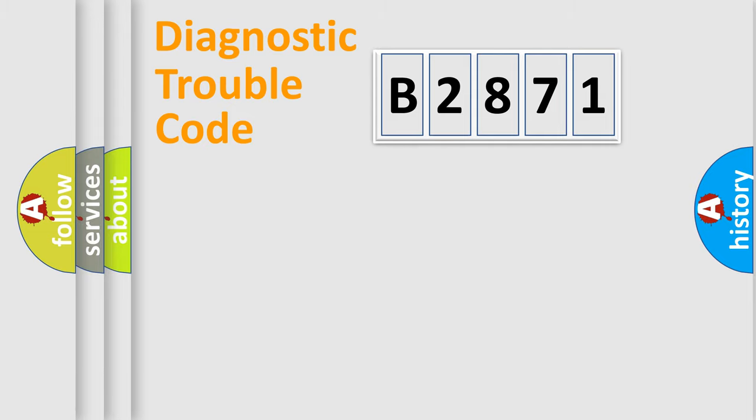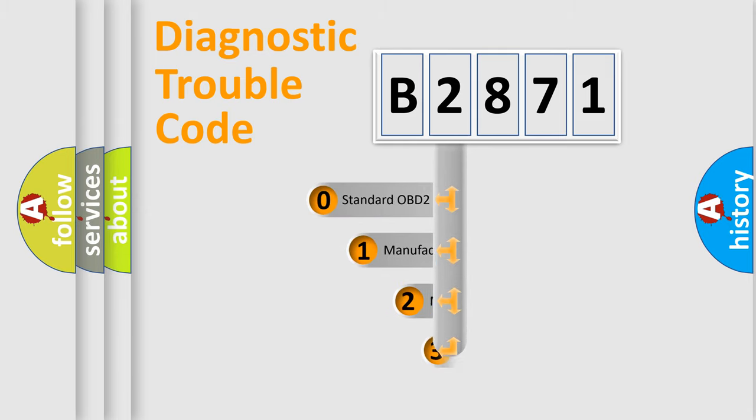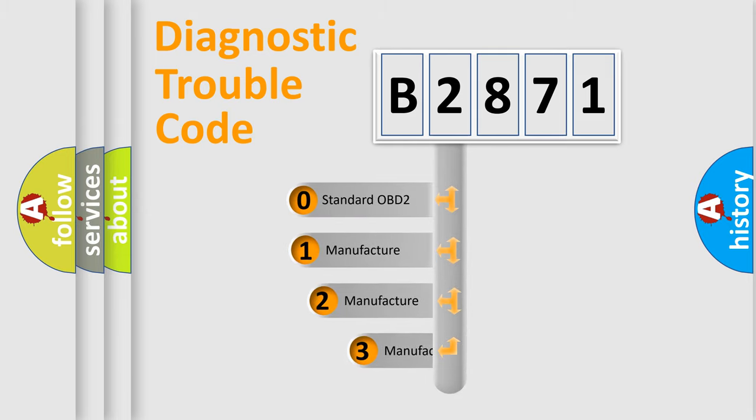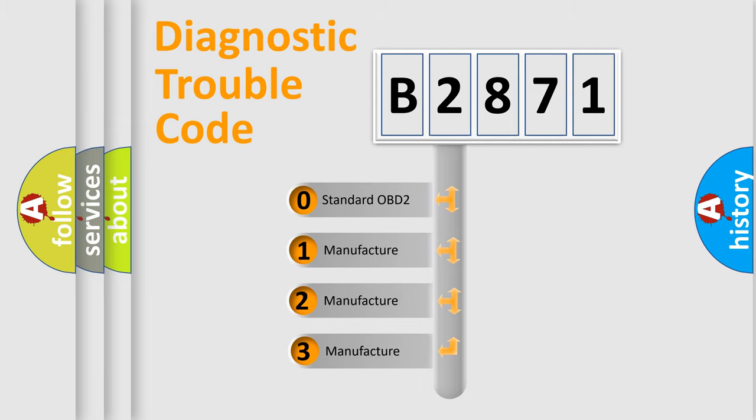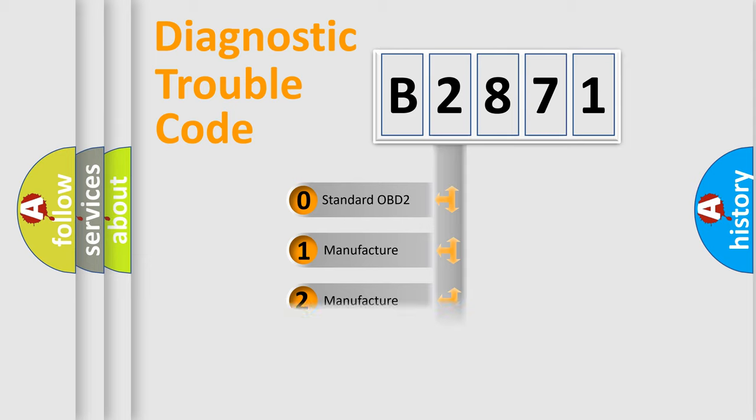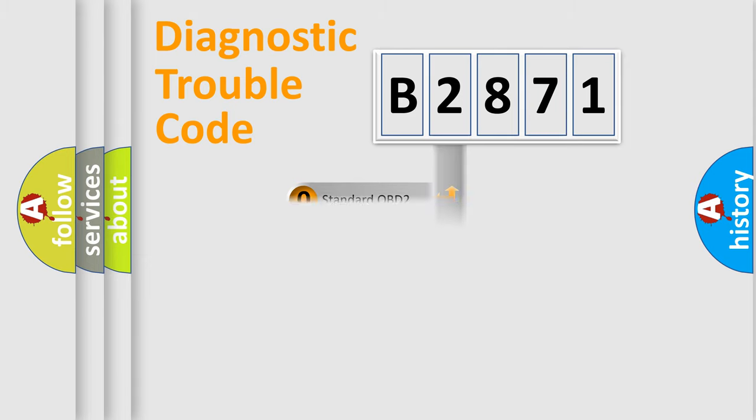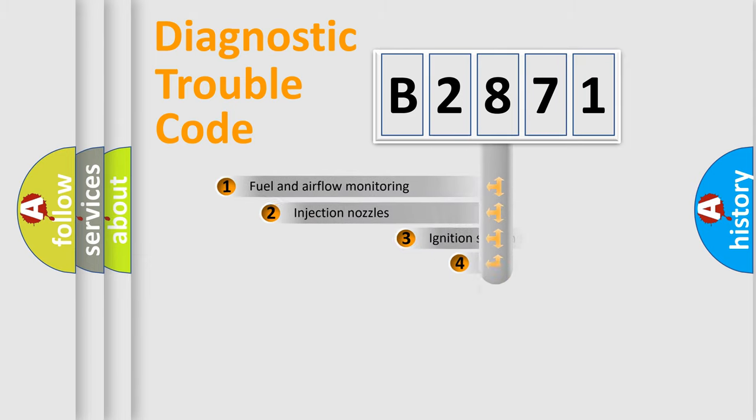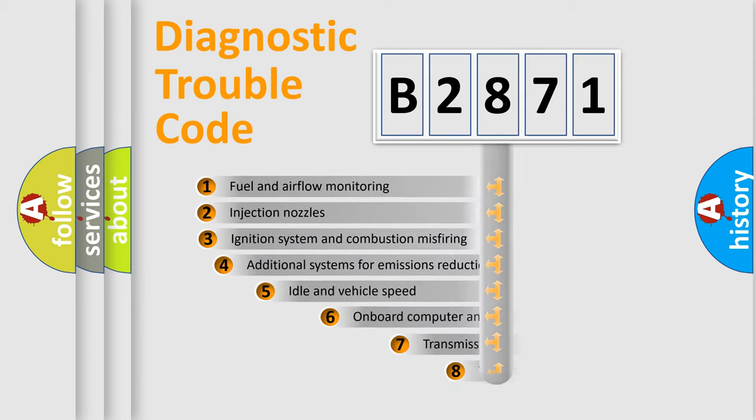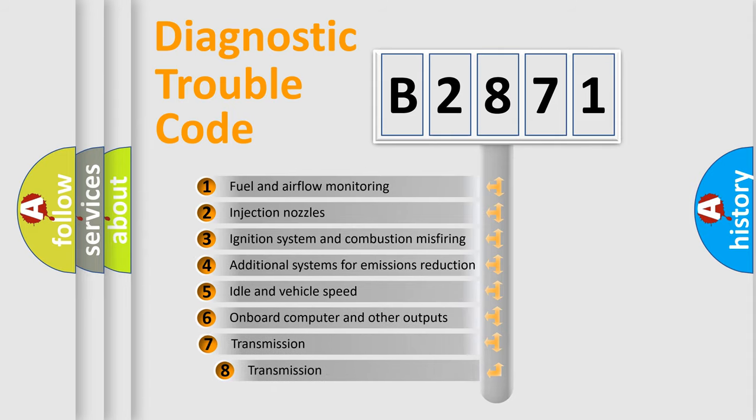Powertrain, Body, Chassis, Network. This distribution is defined in the first character code. If the second character is expressed as zero, it is a standardized error. In the case of numbers 1, 2, 3, it is a car-specific error.